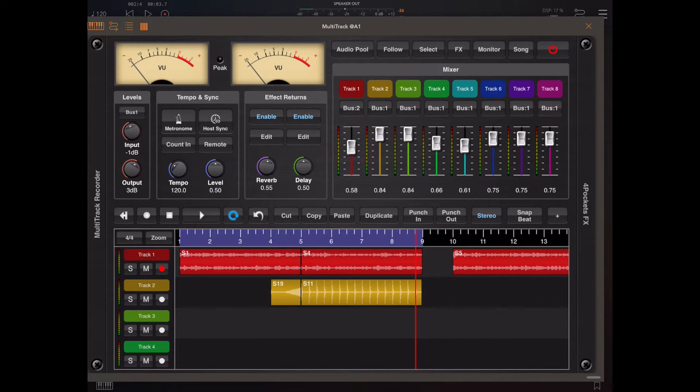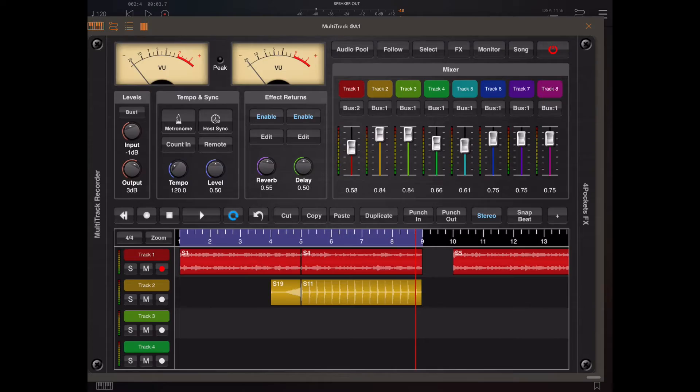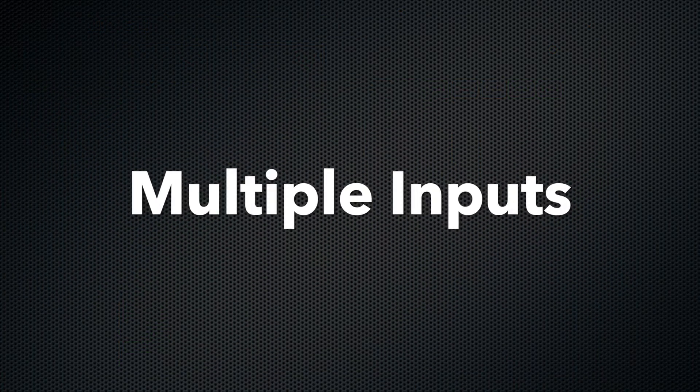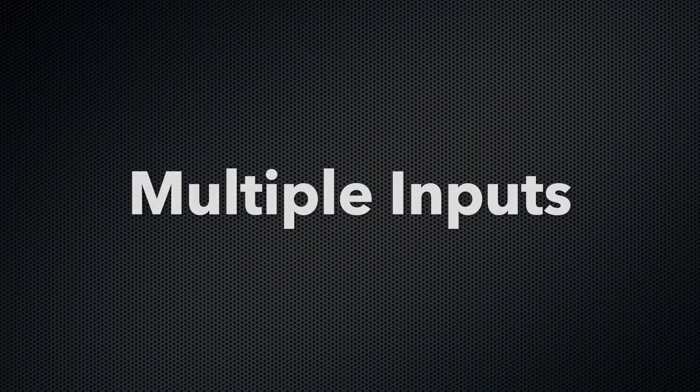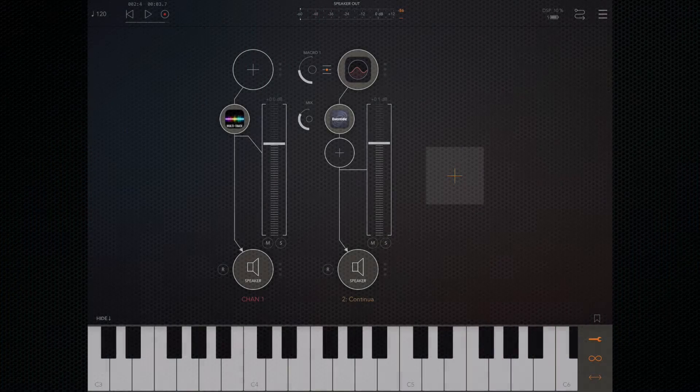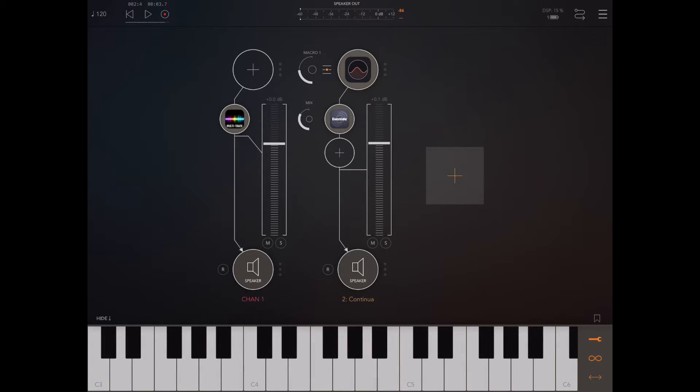Okay so now we've covered multiple outputs let's have a look at multiple inputs and where we might need them. Now the way we actually made recordings within AUM before was to install an instance of multi-track as an insert effect on another track and we'd record the instrument that was passing through.